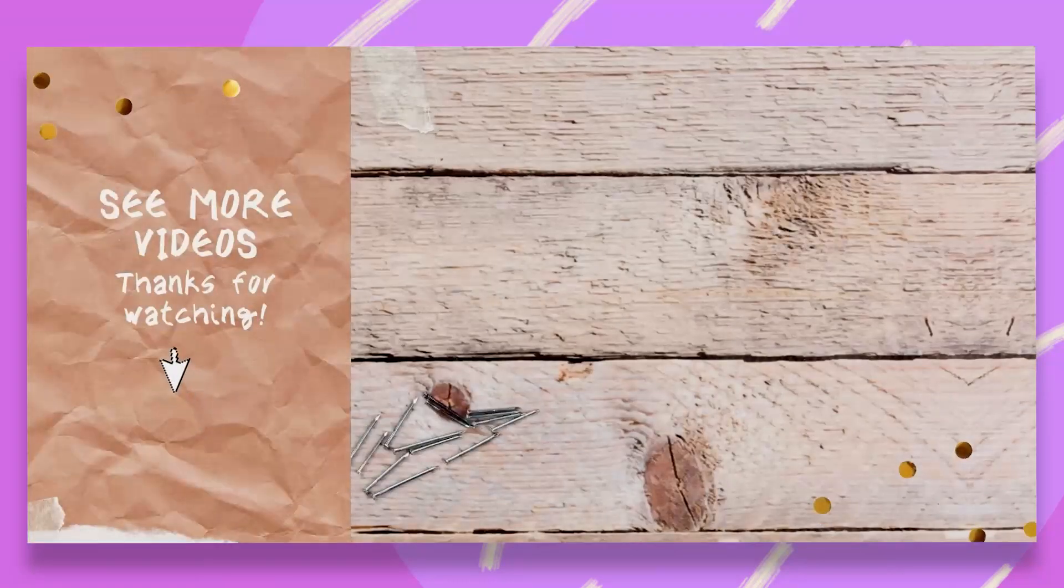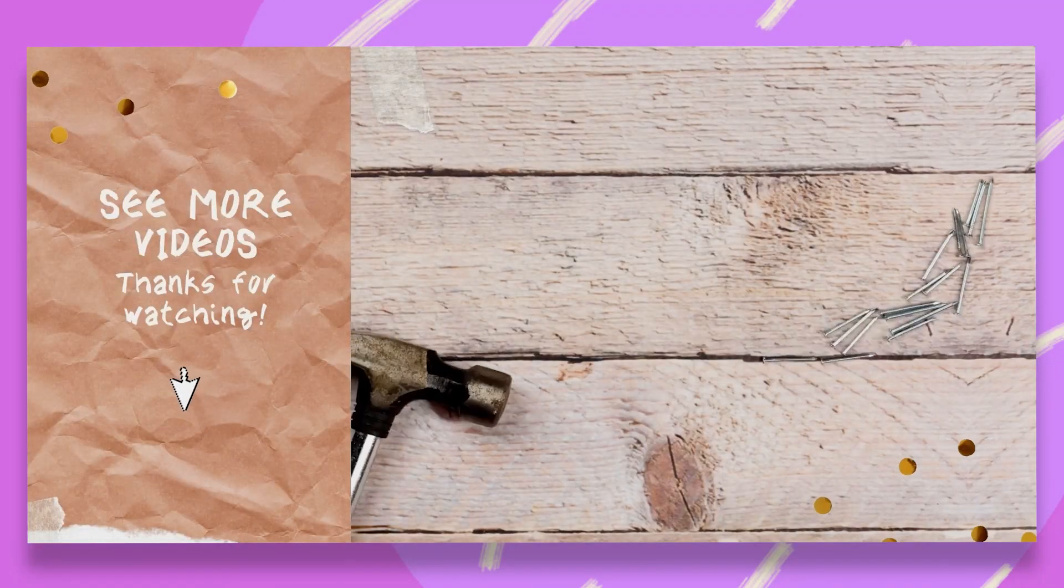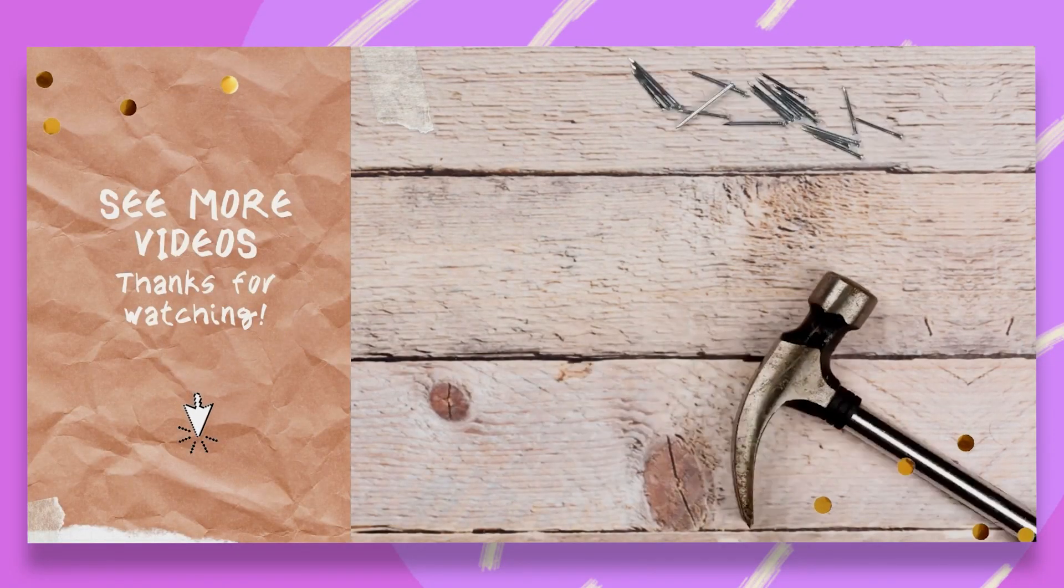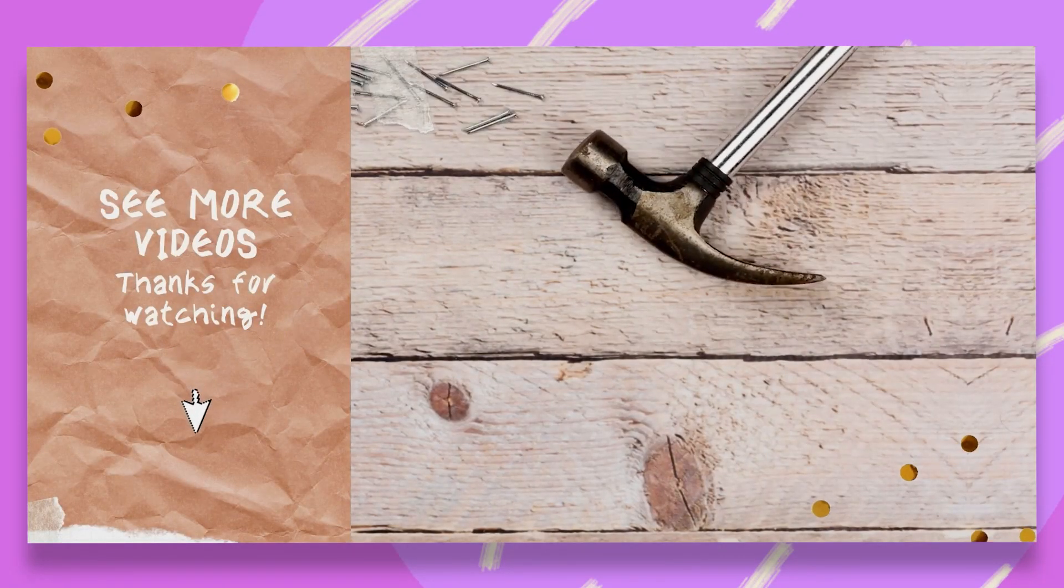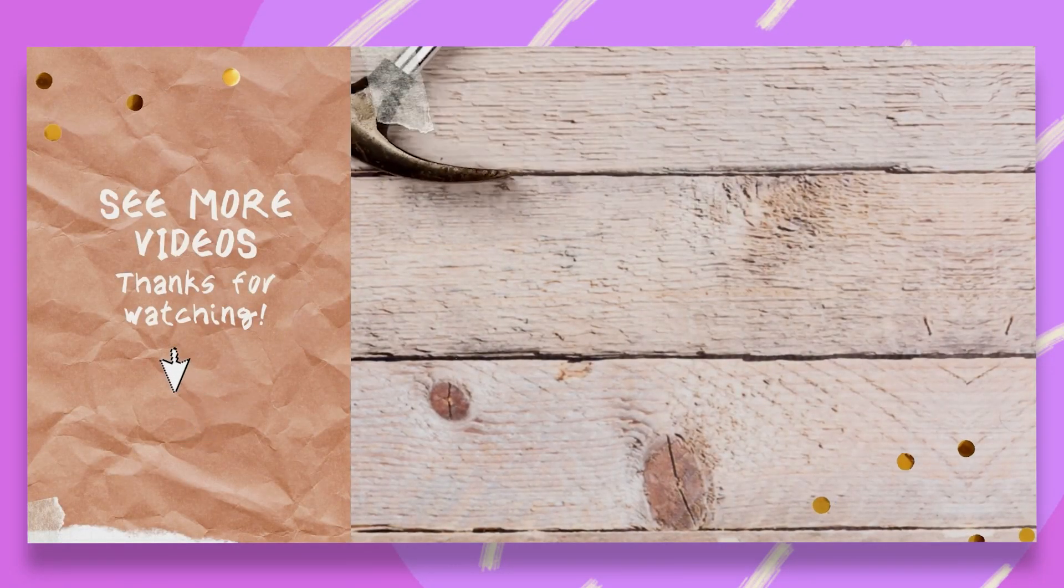If you want to see more videos like this, click the link below. Thanks for watching!